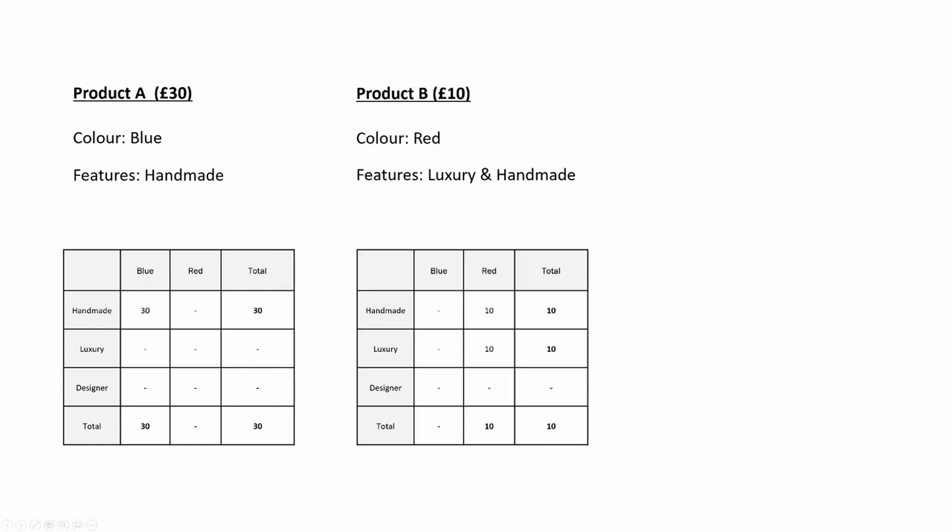However we now add product B and we see a different behavior. Product B is red and also both luxury and handmade. We can see that we have 10 pounds against handmade and 10 pounds against luxury but the total does not add up to 20 but only to the 10 pounds. This is because product B does only have sales of 10 pounds but is also classified as both handmade and luxury.